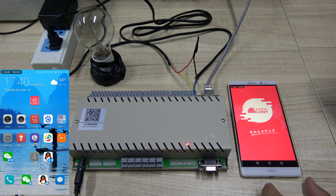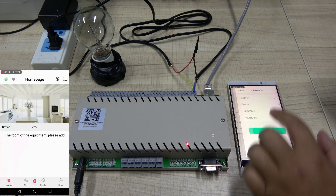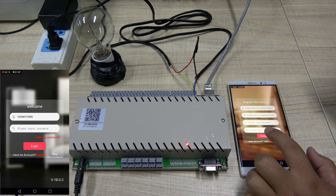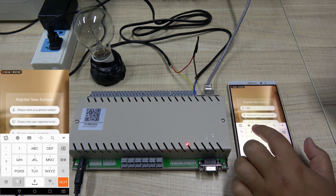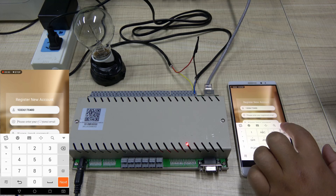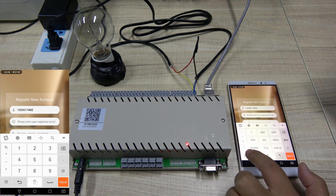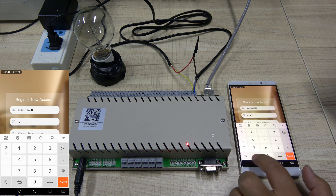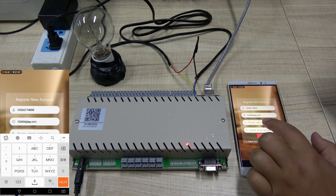Open the app. First, register your account and password. Enter your phone number. Enter your email. Input password.